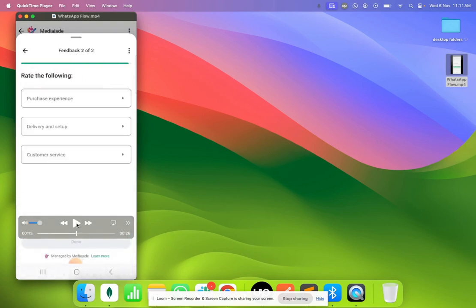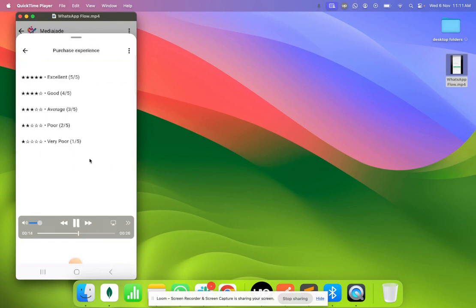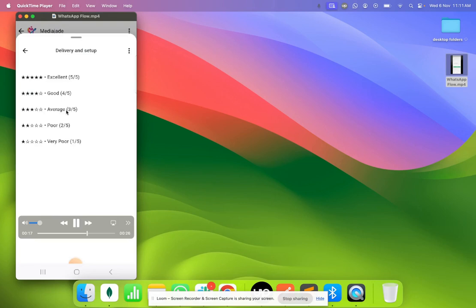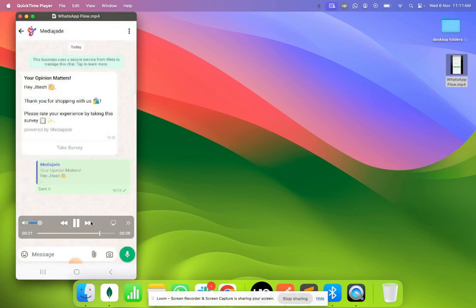And then it has a second screen that asks you further feedback as well. You can click on each of these and then provide individual feedbacks for each of these categories and then you can go ahead and submit it.